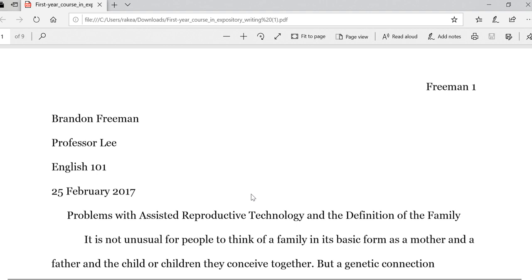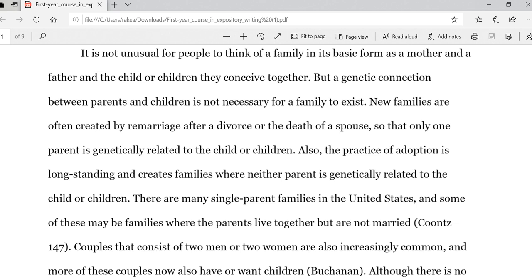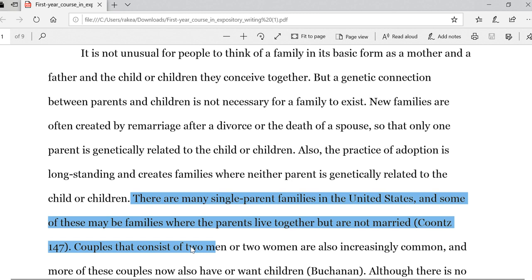We're going to look briefly at the first paragraph and see how sources are woven in. Here is the first time we find a source: 'There are many single parent families in the United States, and some of these may be families where the parents live together but are not married.' This is a summary taken from Kuntz — there's the author's last name — and this material was found on page 147.